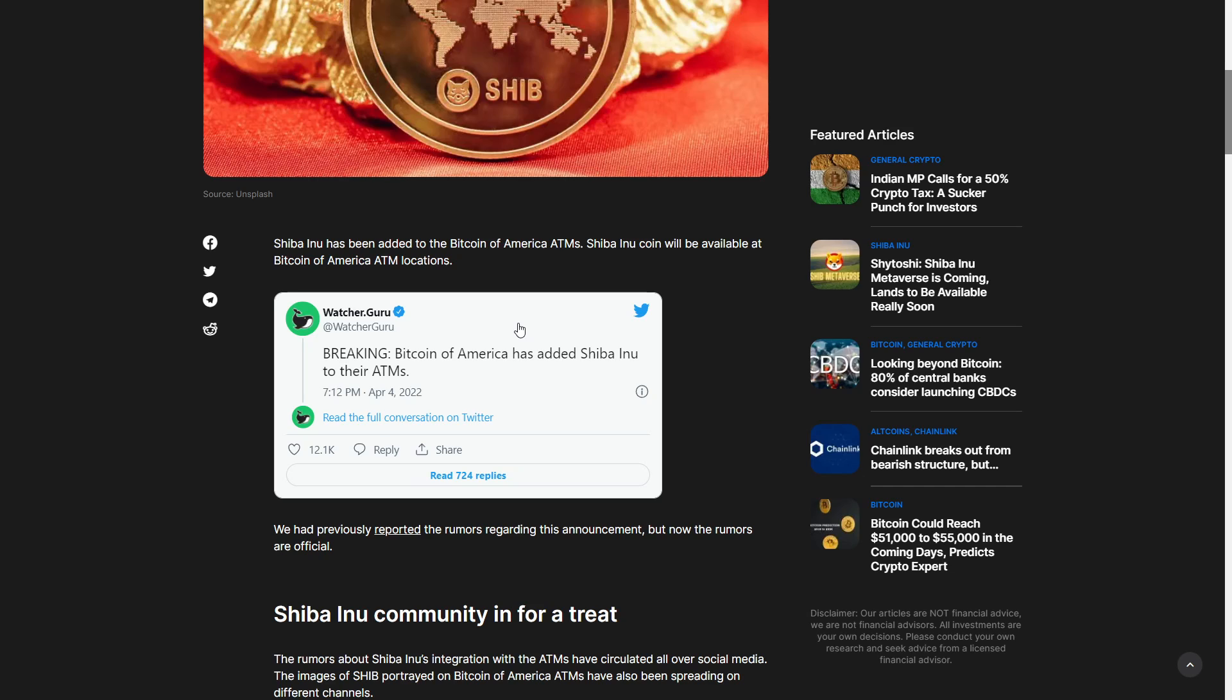Breaking: Bitcoin of America has added Shiba Inu to ATMs. What do you think about this? Obviously is this going to be game changing or are people going to be buying SHIB?